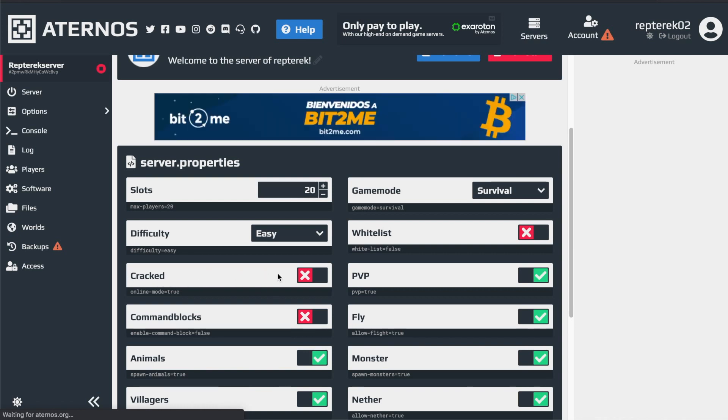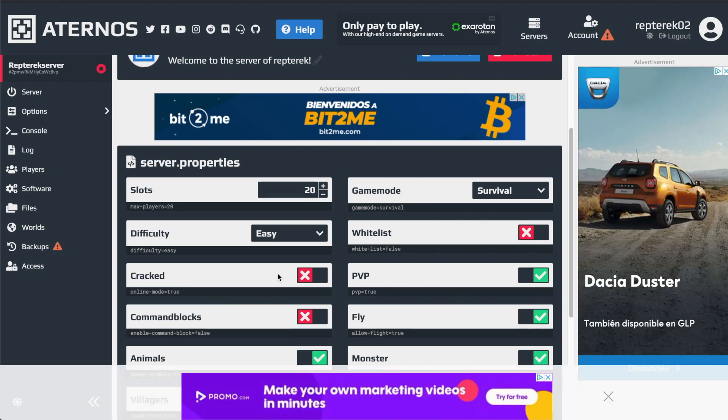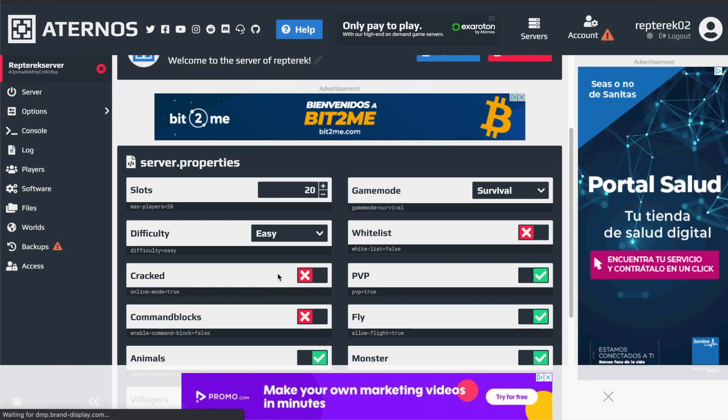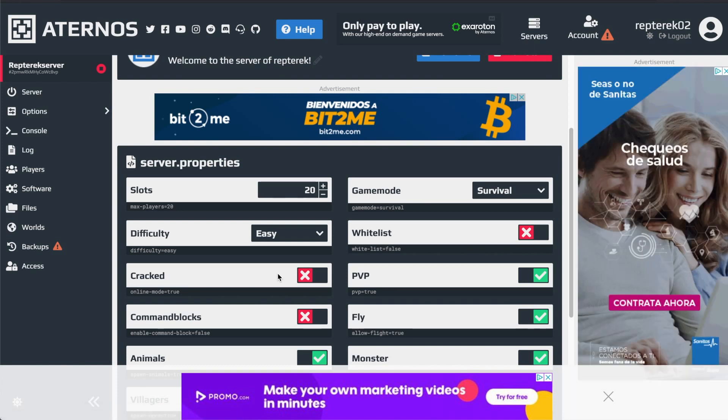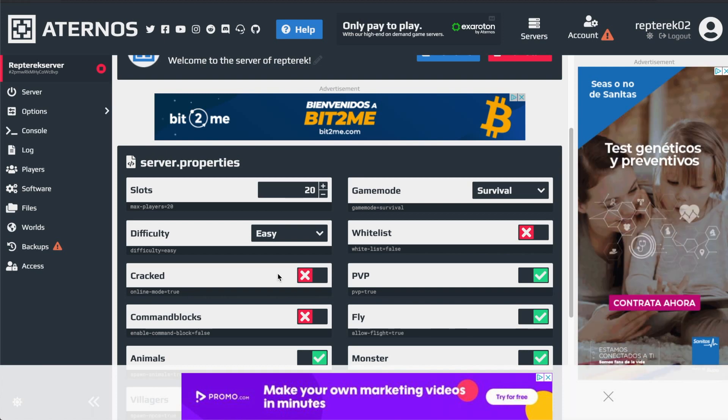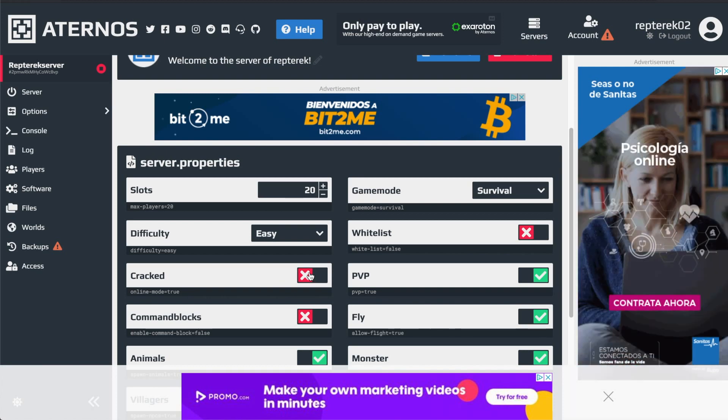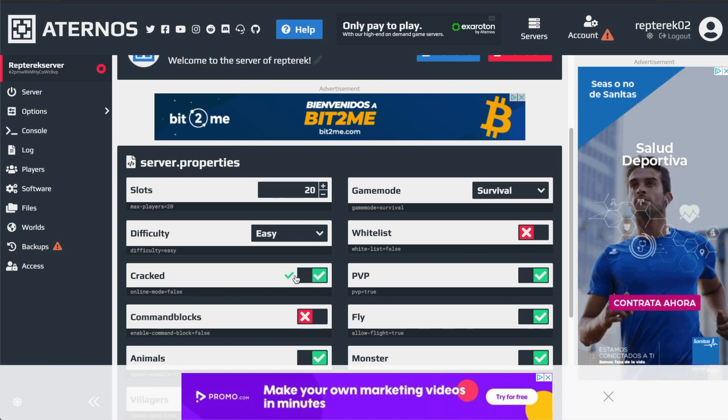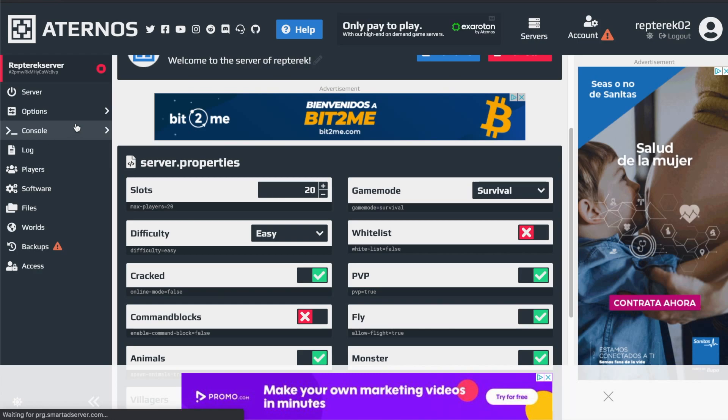So the error failed to verify username is happening because if you have a pirated version of Minecraft, saying you didn't pay for it, what's going to happen is that it won't let you join the server because you didn't pass through the restrictions because your username isn't in the Mojang database. So to stop that from happening, you're going to have to turn the cracked version on. Once it gives you this little check mark here, then you can restart your server again.